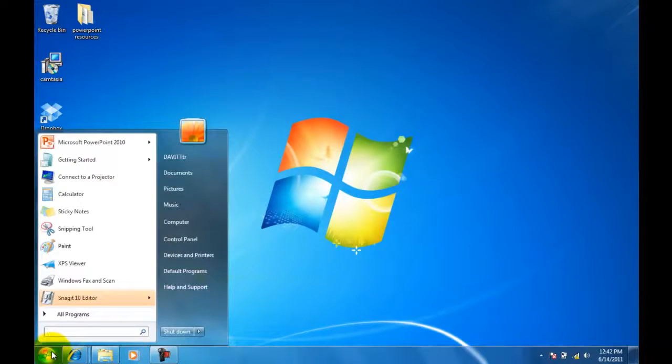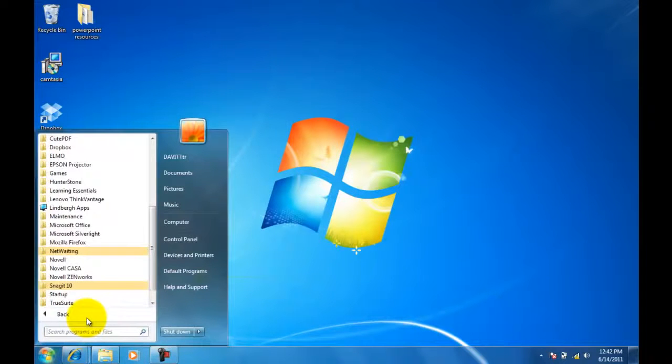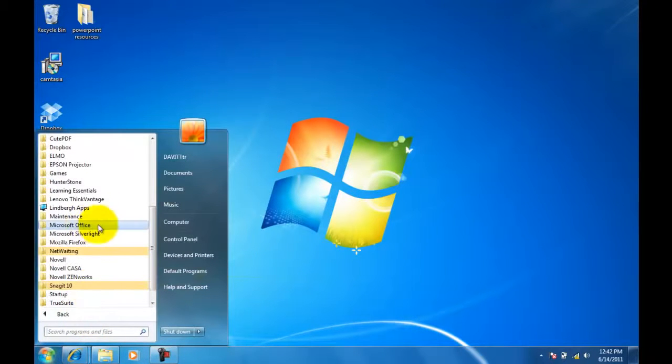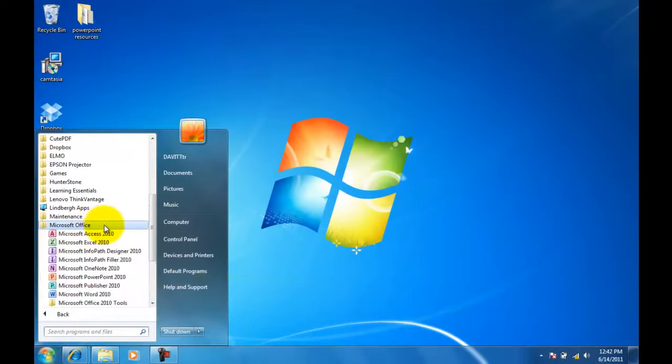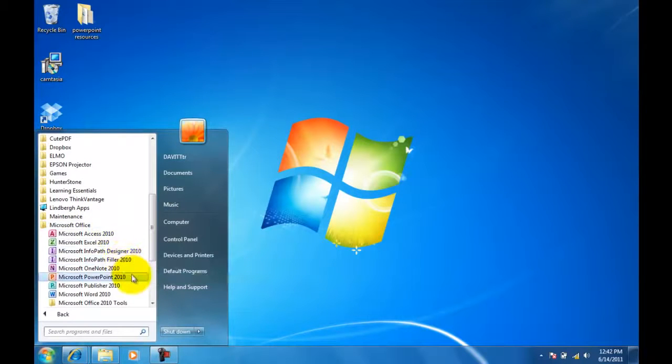Click the Start button, then All Programs, Microsoft Office, then Microsoft PowerPoint 2010.